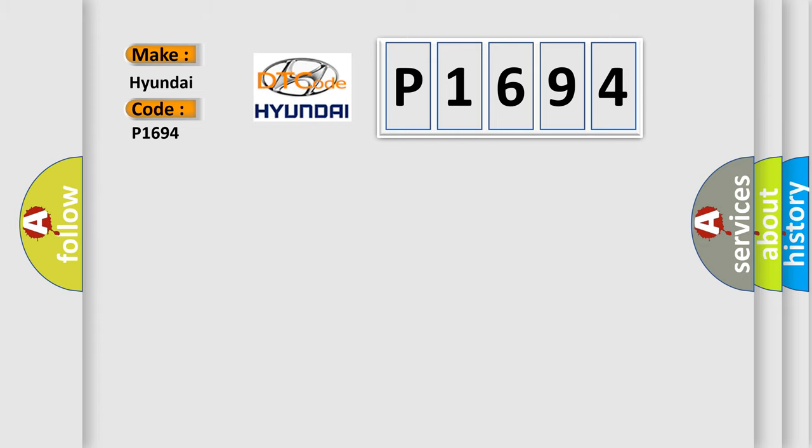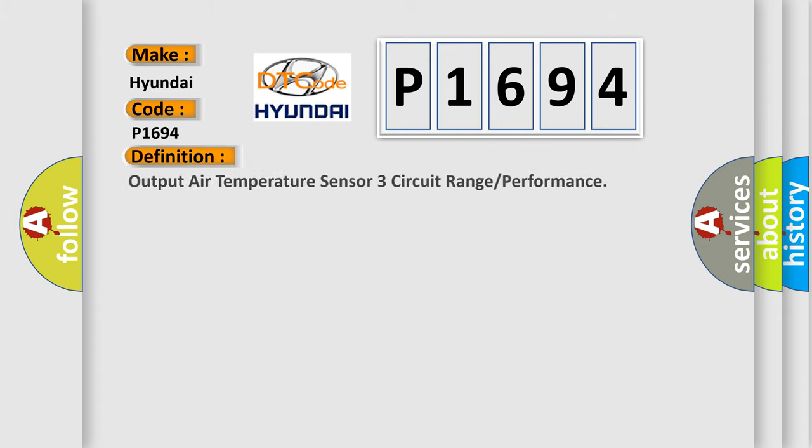The basic definition is Output air temperature sensor 3 circuit range or performance.